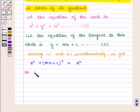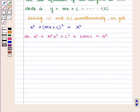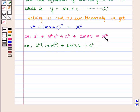Therefore we have x squared plus m squared x squared plus c squared plus 2mx times c is equal to r squared. Taking x squared common from the first two terms, we get x squared times (1 plus m squared) plus 2mc times x plus c squared minus r squared is equal to 0.